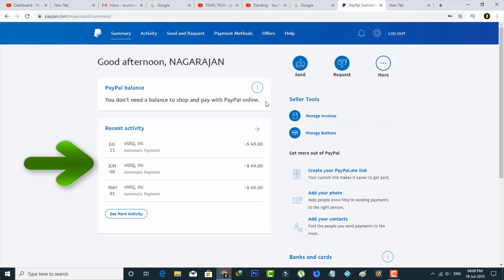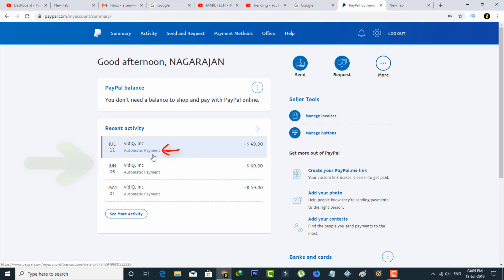Now you can see on the left side it shows all my subscriptions, and at the bottom it's also mentioned as automatic payment. So you can check each and every subscription which has this automatic payment. If you find any, just press that subscription.